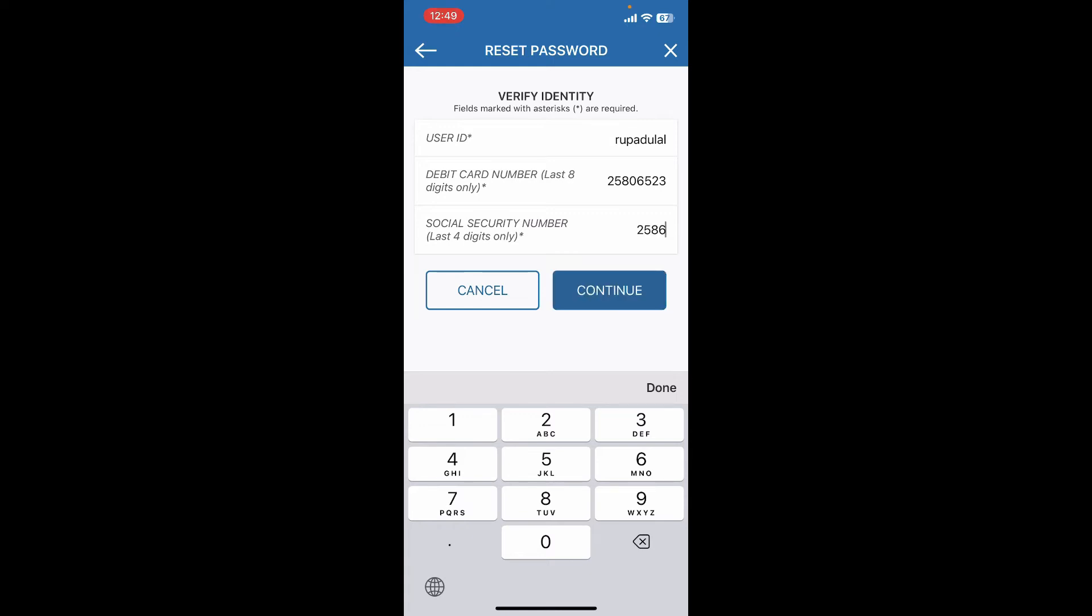After you're done, tap on the Continue button. On the next page, you'll get to choose a new password for your PNC mobile banking account. Simply enter the new password and you should be able to reset to a new password.